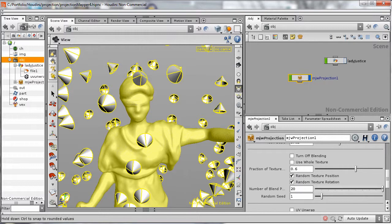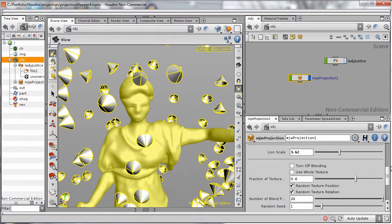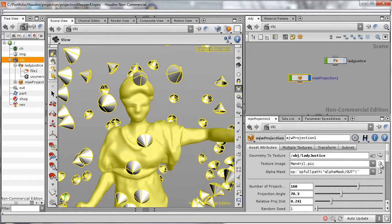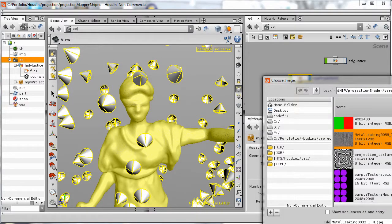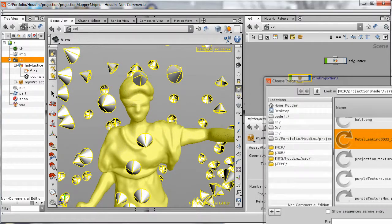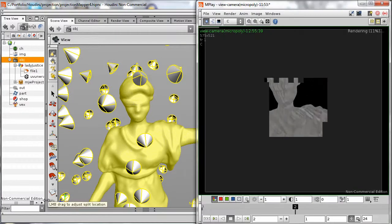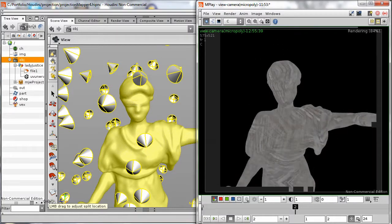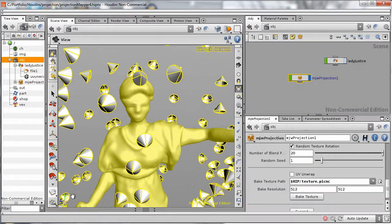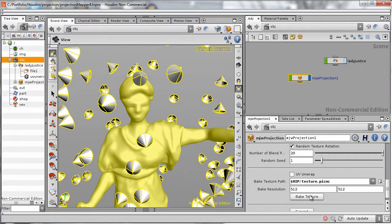To get a render like the one at the beginning of the video, we select our texture to project, take a render, and if we're happy with the render, we can bake out the newly created texture map with a single click.